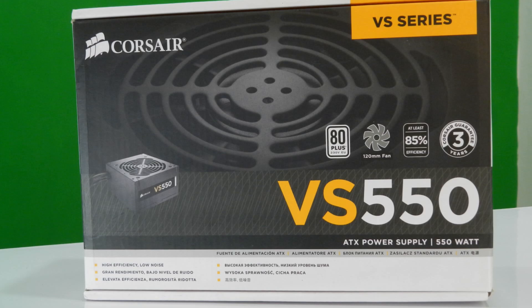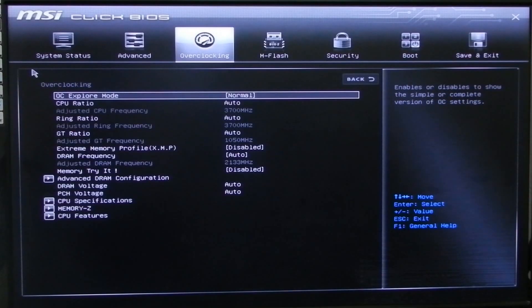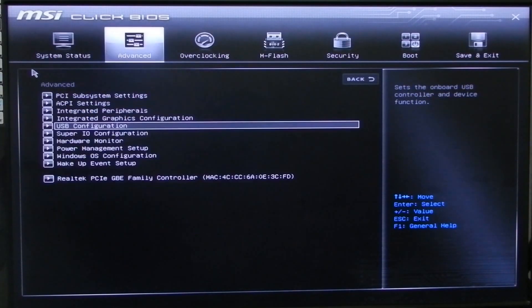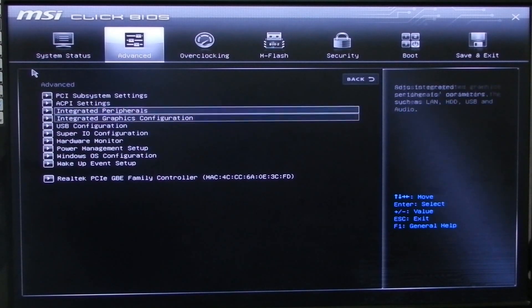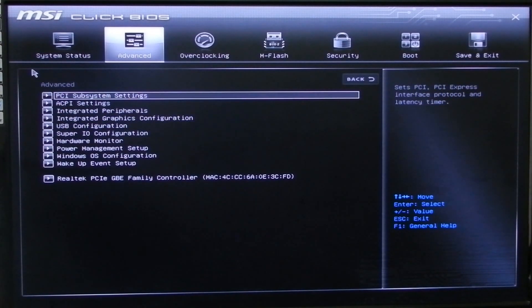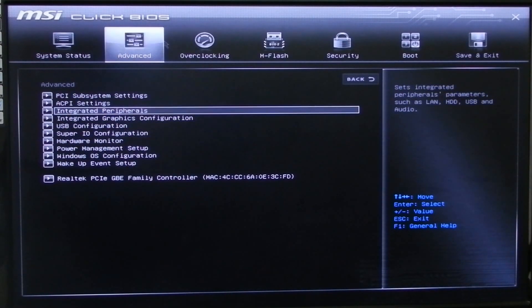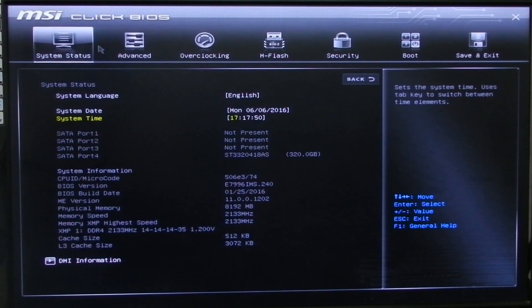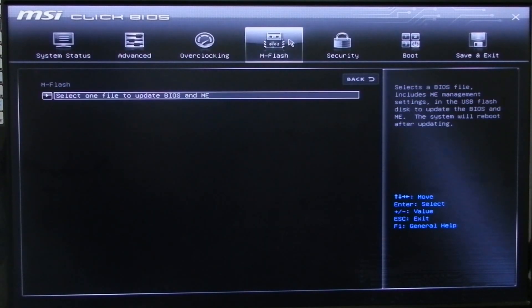You get the MSI's Click BIOS and UEFI BIOS that are quite easy to use than traditional text-based BIOS systems. You can tweak around advanced system settings easily and optimize the system for maximum performance.